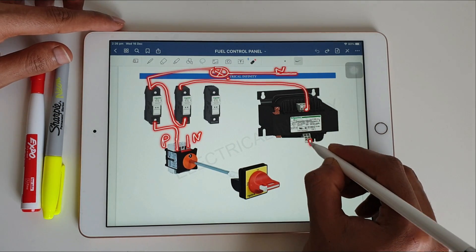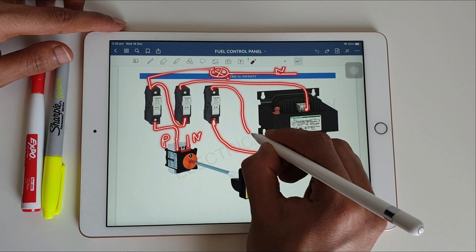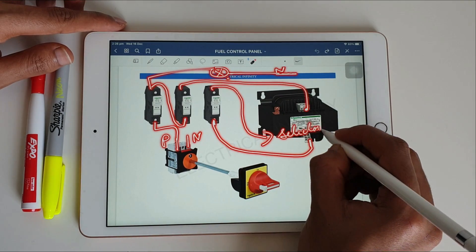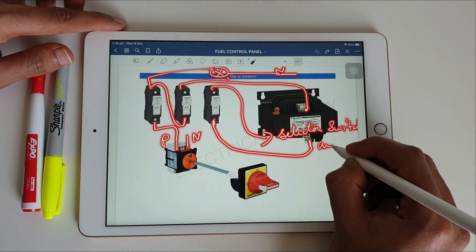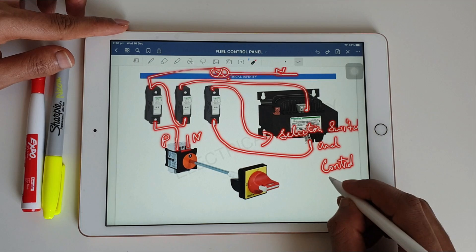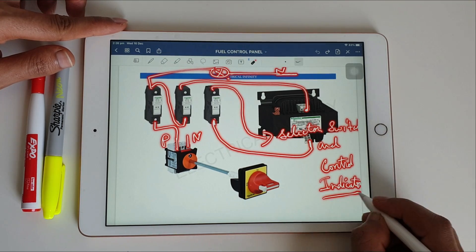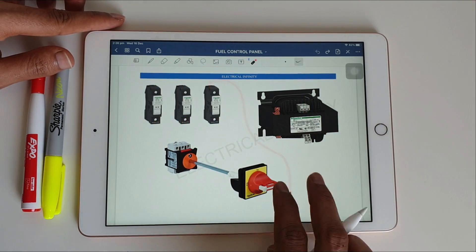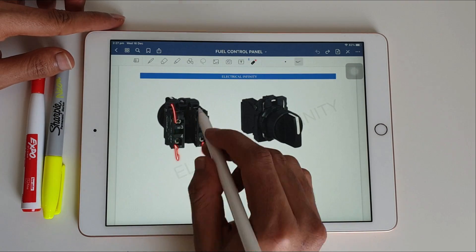From the second fuse we connect to the voltage transformer. The output from the voltage transformer is then connected to the selector switch and control indicators. This goes to the control circuit from the third fuse — that is how the power circuit of this panel works.